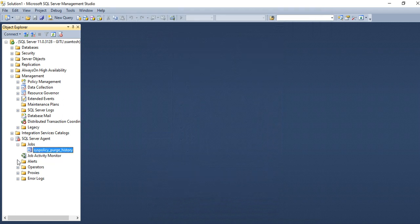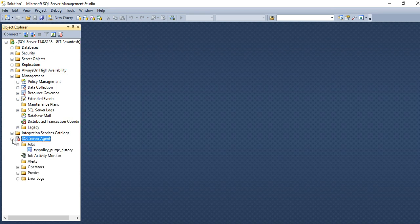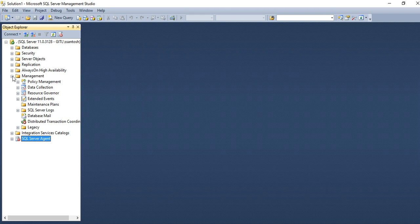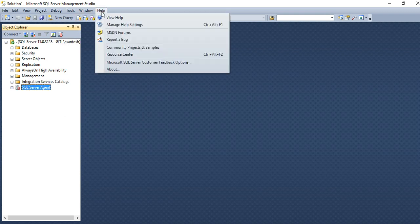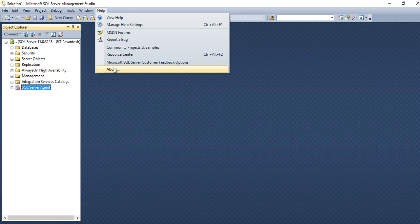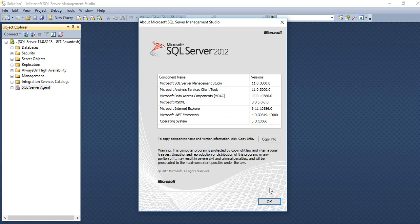Same way, other section like alerts, operators, proxies, important sections I have shown you. If you want to know the version of your SQL, then you go to help and about. Here you will know about version.